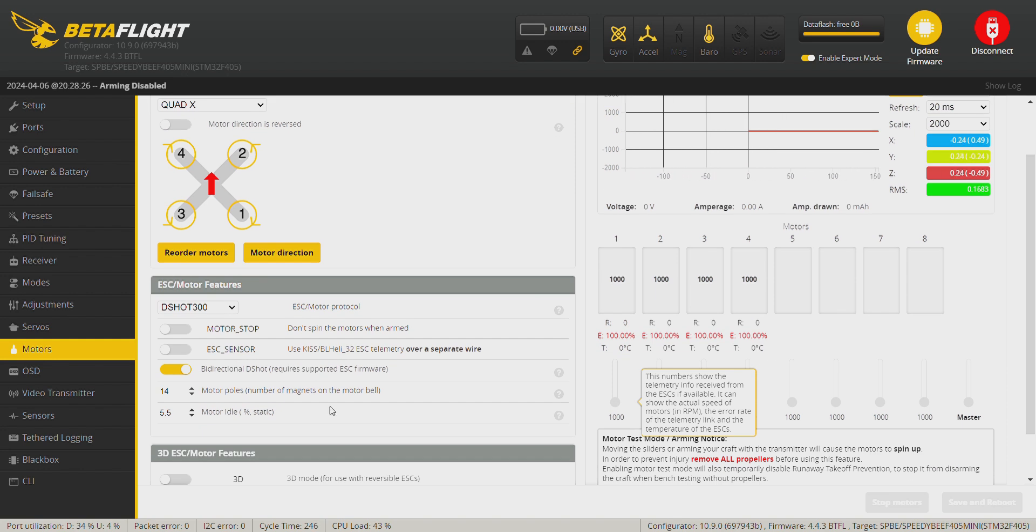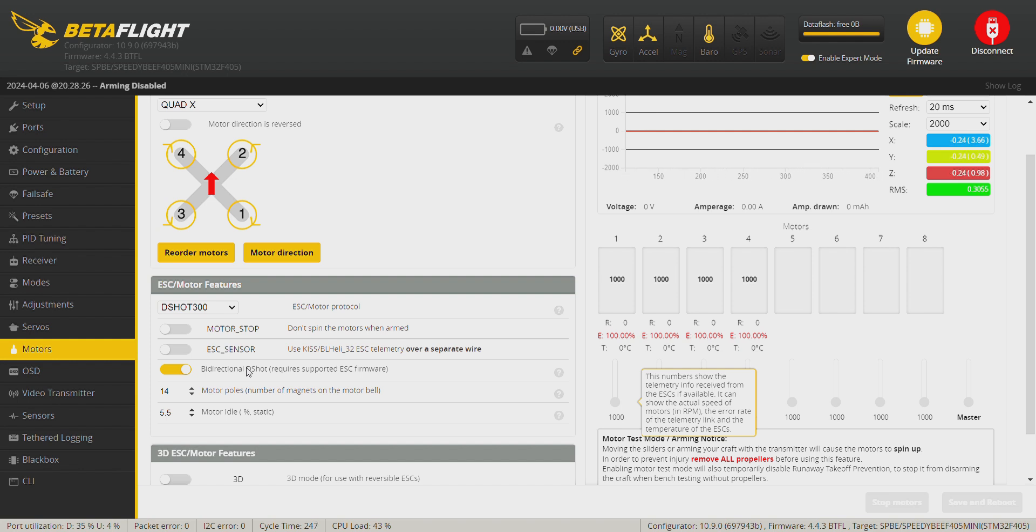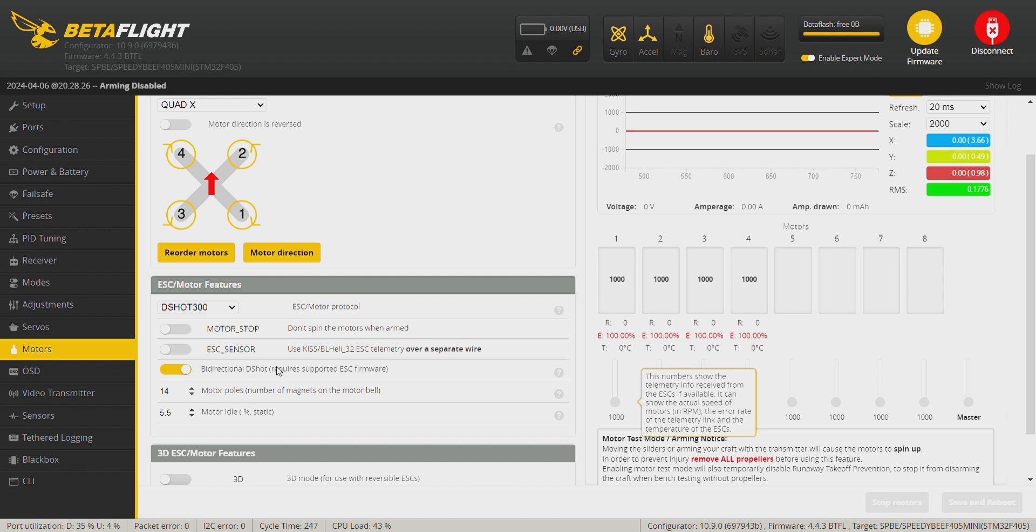Okay, if the bidirectional D-Shot doesn't turn on after save and reboot, you need to go on to the ESC configurator.com and refresh the BlueJay firmware. Once done that, come back here, turn on the bidirectional D-Shot, save and reboot, and it should work.